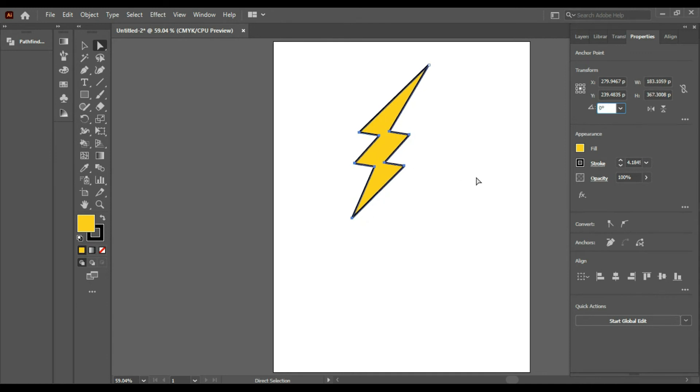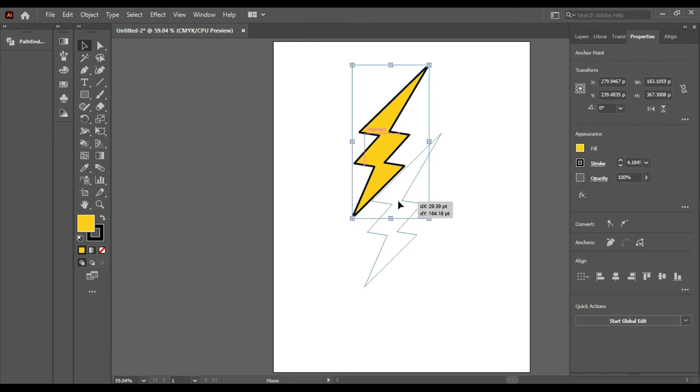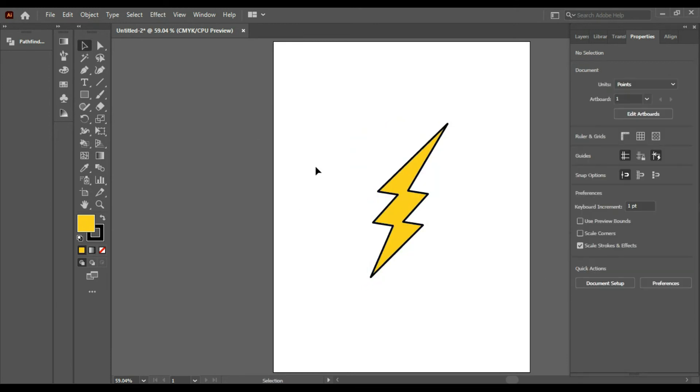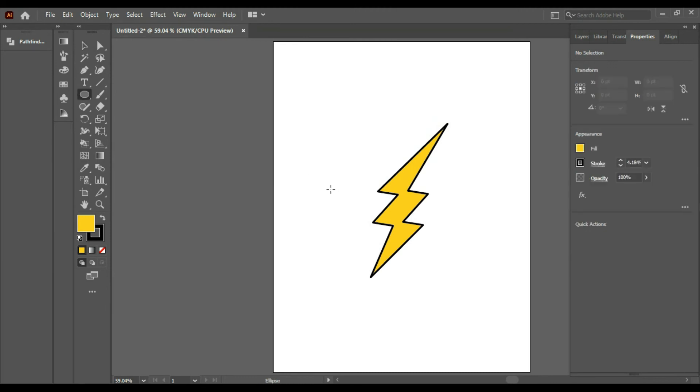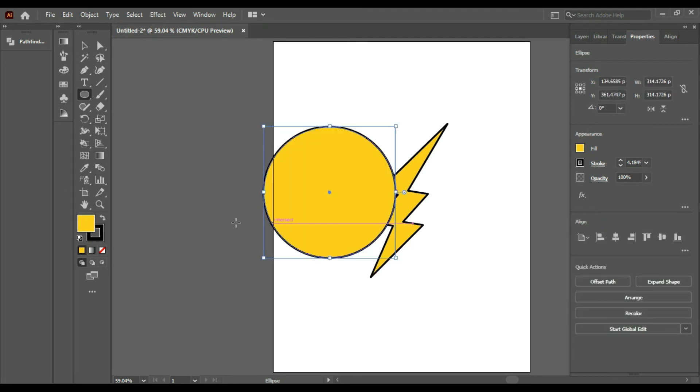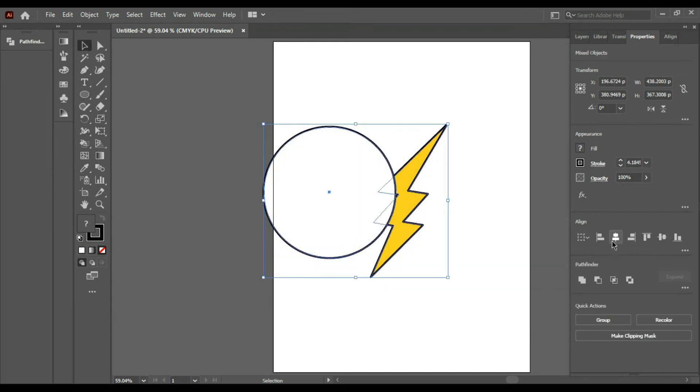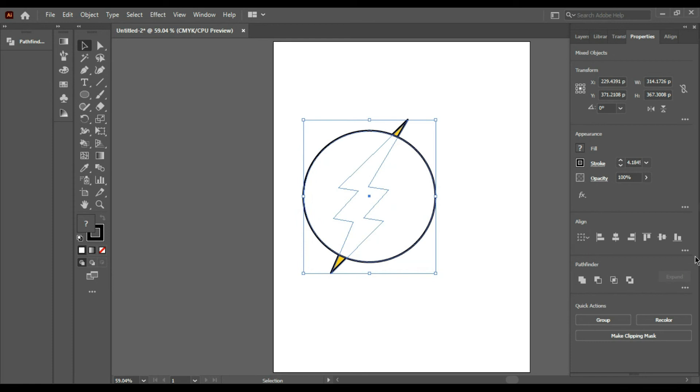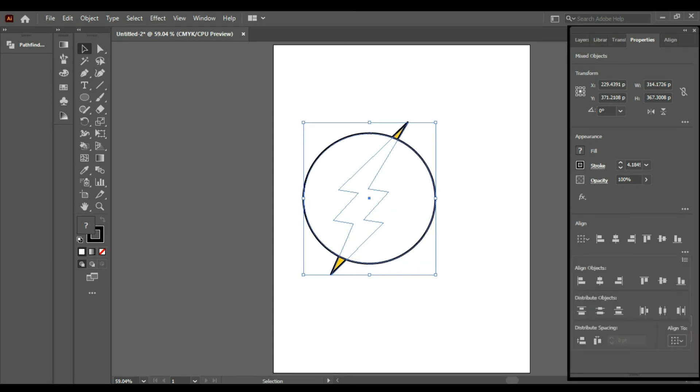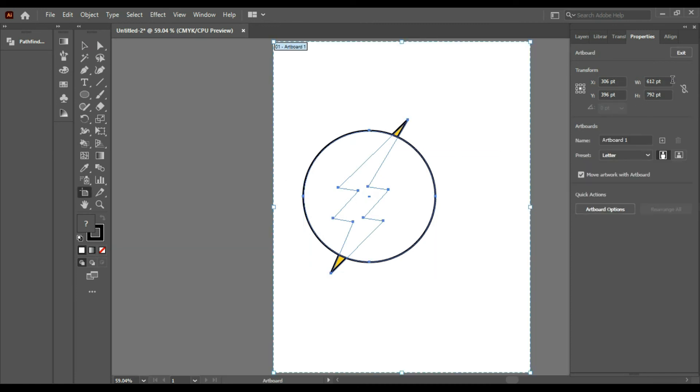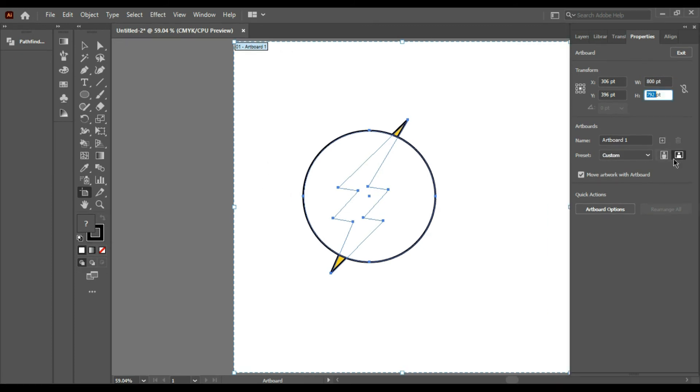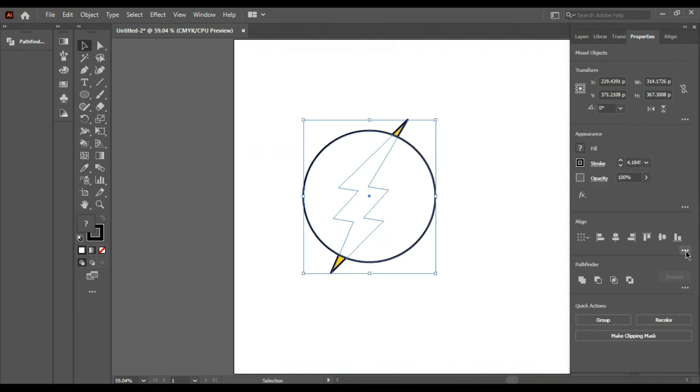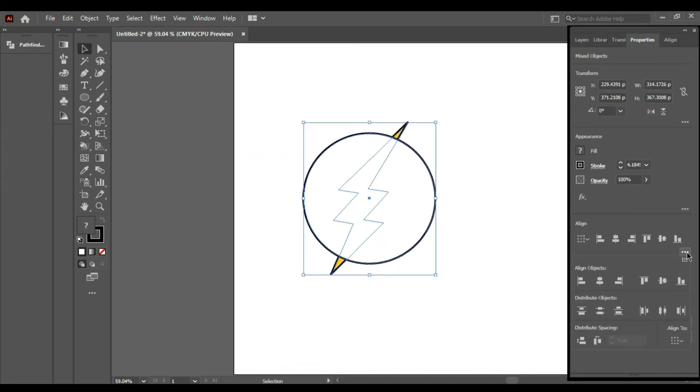Now I have to make a circle of this size. Align to Selection. I think that this should be my artboard size. Now I'll align this to my artboard, align to Selection.